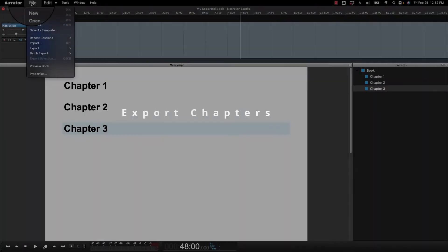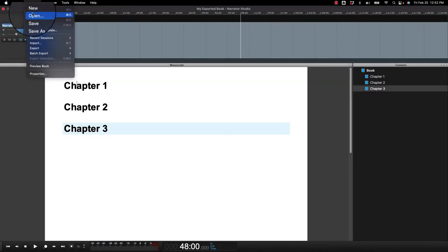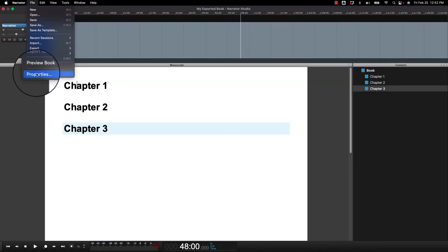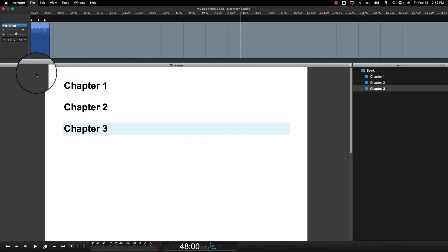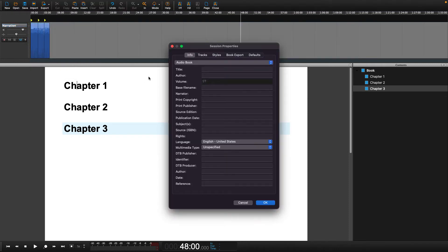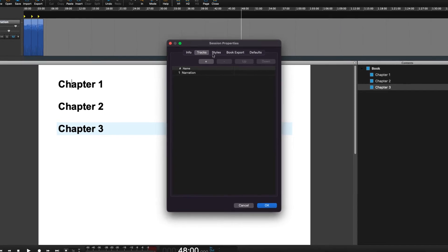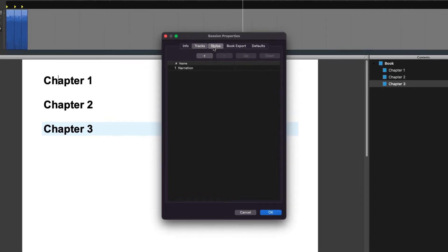Here is how you can export your book by the chapters. In the file drop-down menu, you can select to open the properties menu. When you do this, a window will appear that allows you to customize things in Hindenburg.